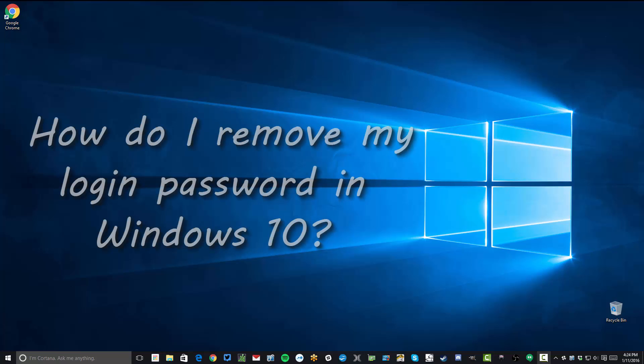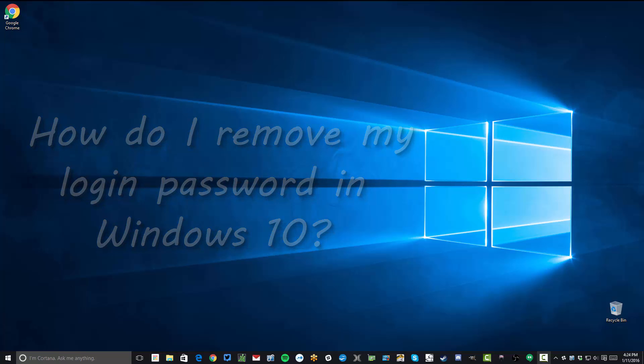Hello folks, this is Ryan the Tech Guy and today we're going to be discussing how to remove your login password for Windows 10.